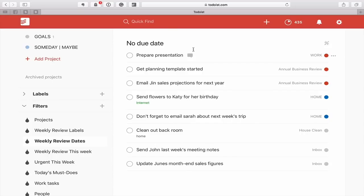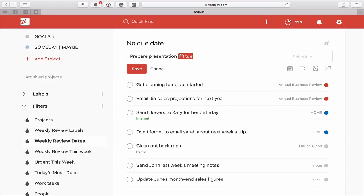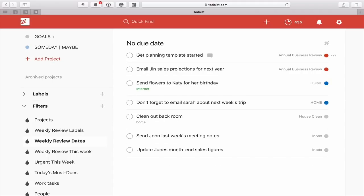And when you're doing your weekly review, all you need to do is put Tuesday and it will disappear from my no due date and you can go through all of them so that when you complete your weekly review both that can be completely empty.